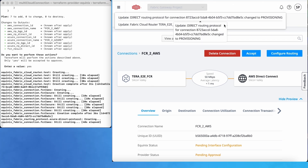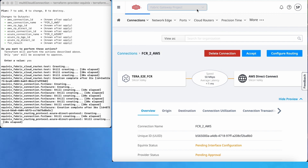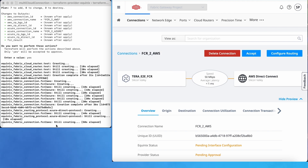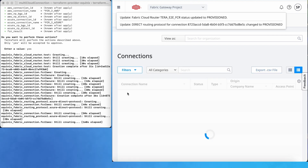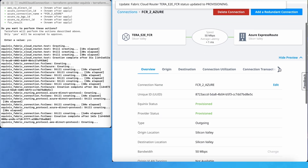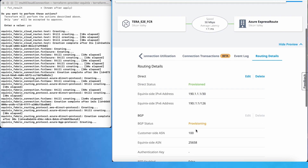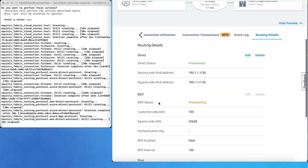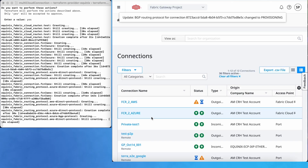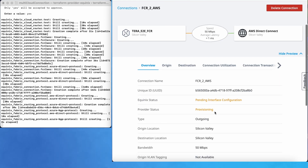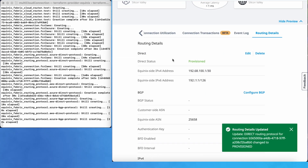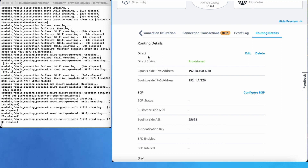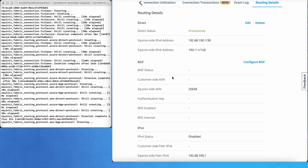We can see all the updates on the portal, whether we are in the FCR inventory or in the connection inventory. The Azure direct protocol has been configured, and in parallel the FCR to AWS connection is also being created. It is now provisioning the BGP protocol, and we can also check the AWS status — it has changed to provisioning. For the routing protocol, it just changed to provisioned for the direct routing protocol, and now it will configure the BGP routing protocol.